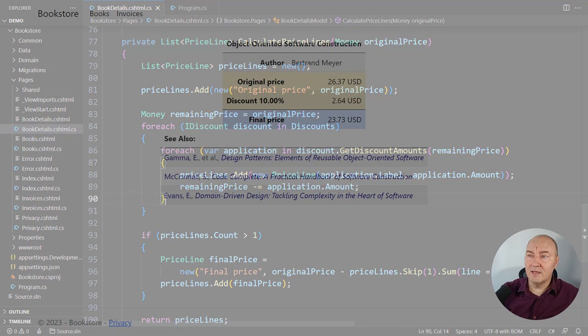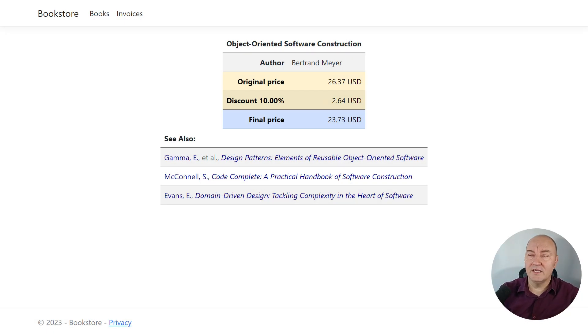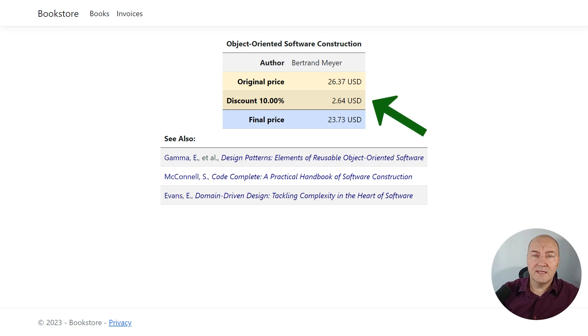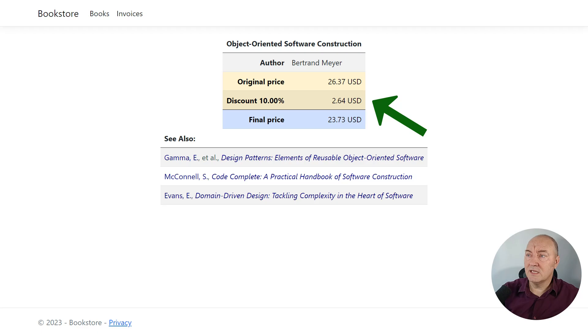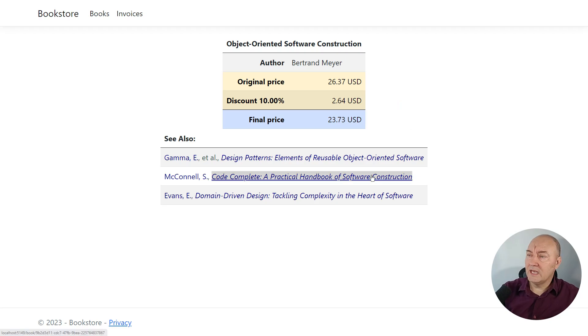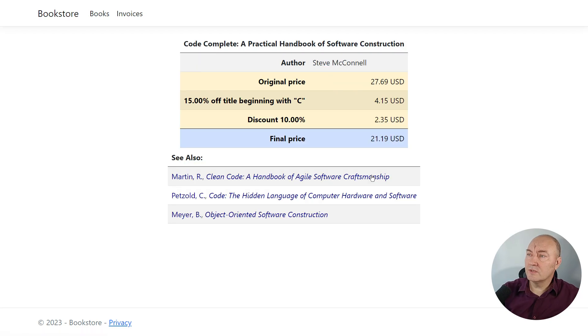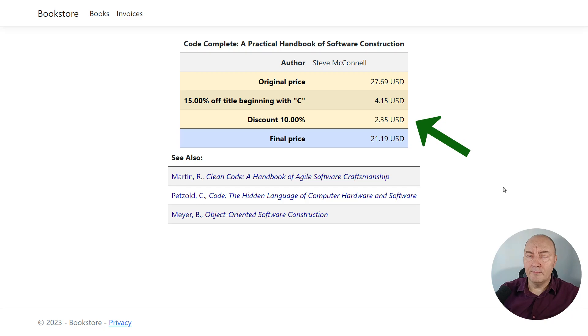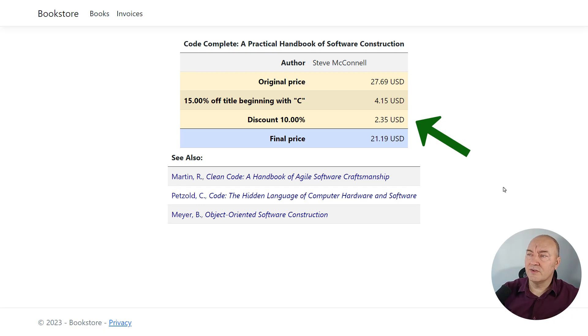I will run the application and you will see that issue here. The 10% discount is applied to this book that is precisely as requested. And if we go to the book starting with C, it will have both discounts applied exactly as the customer has requested.